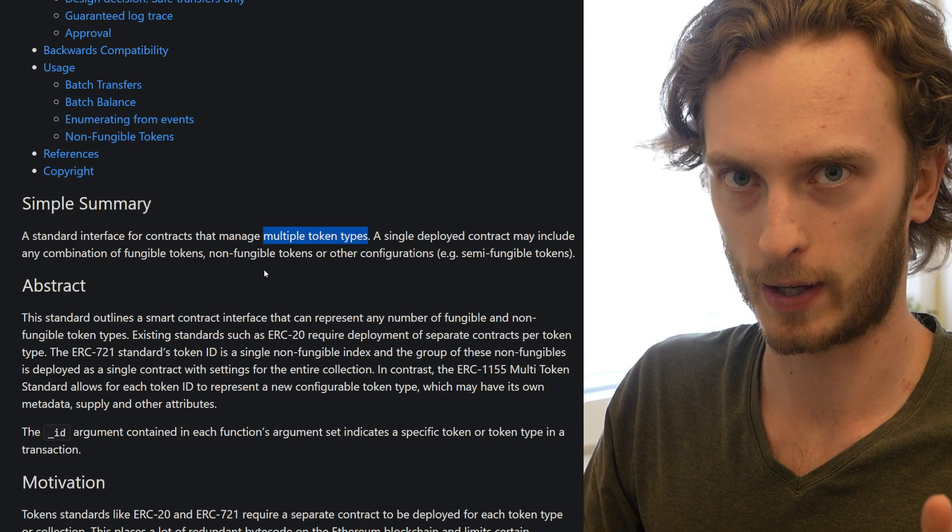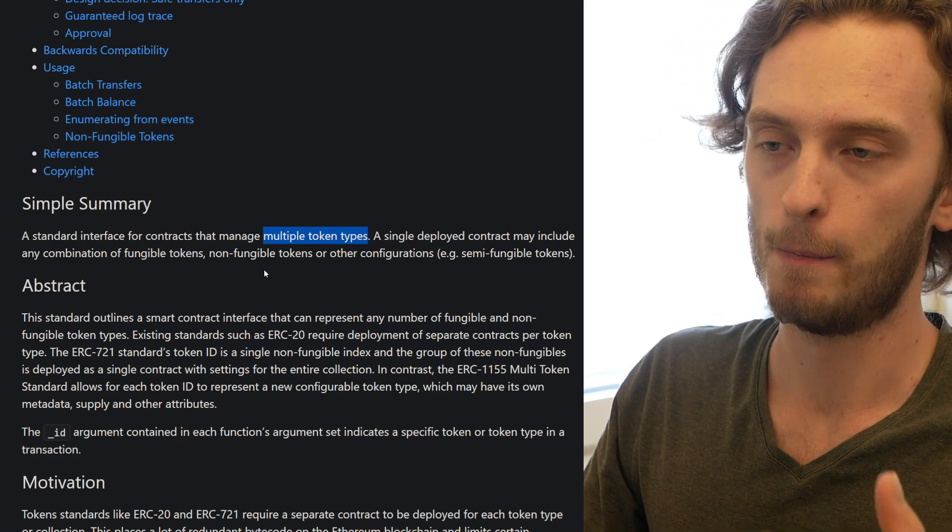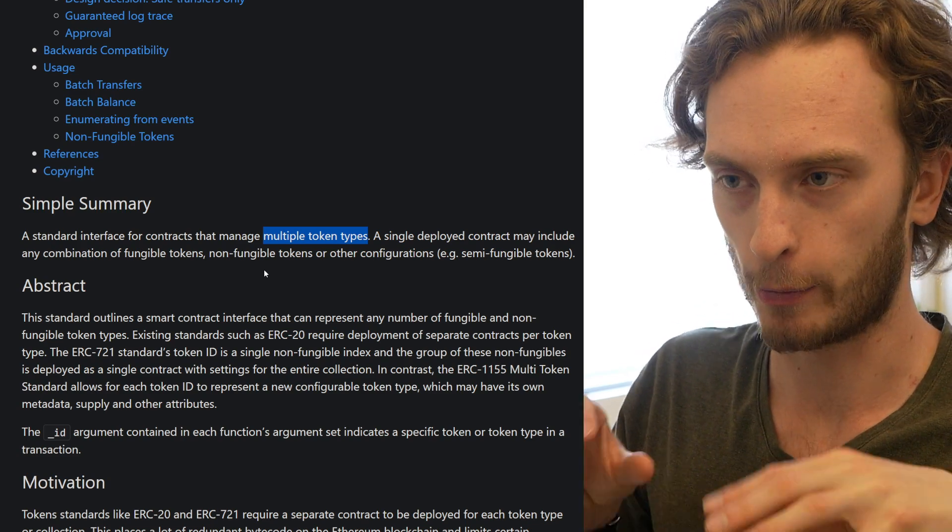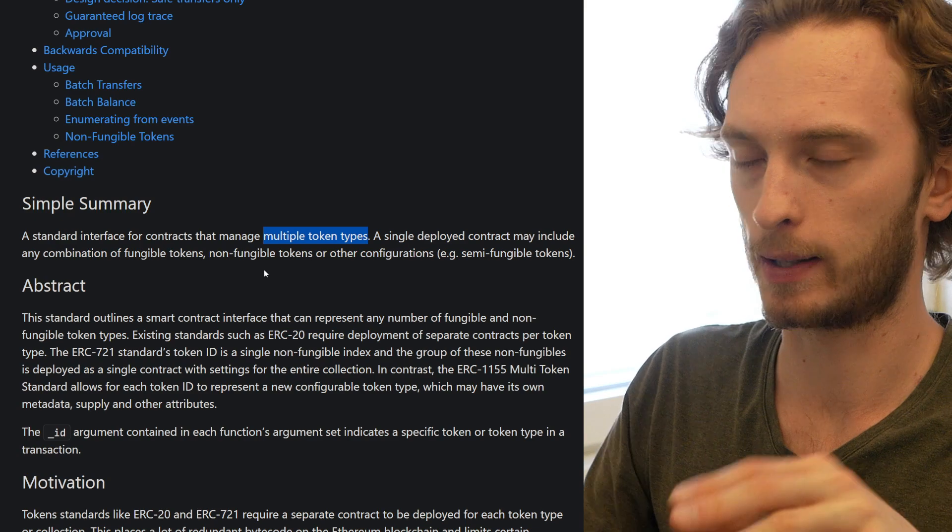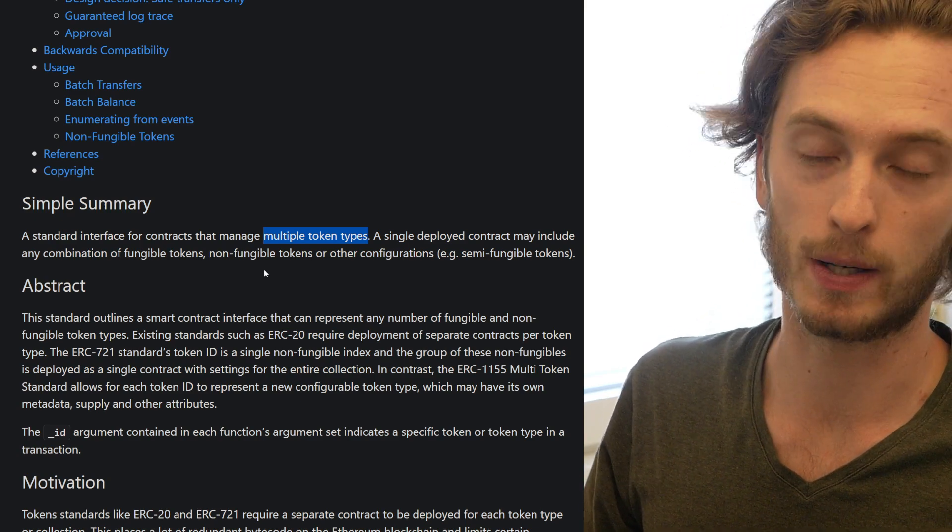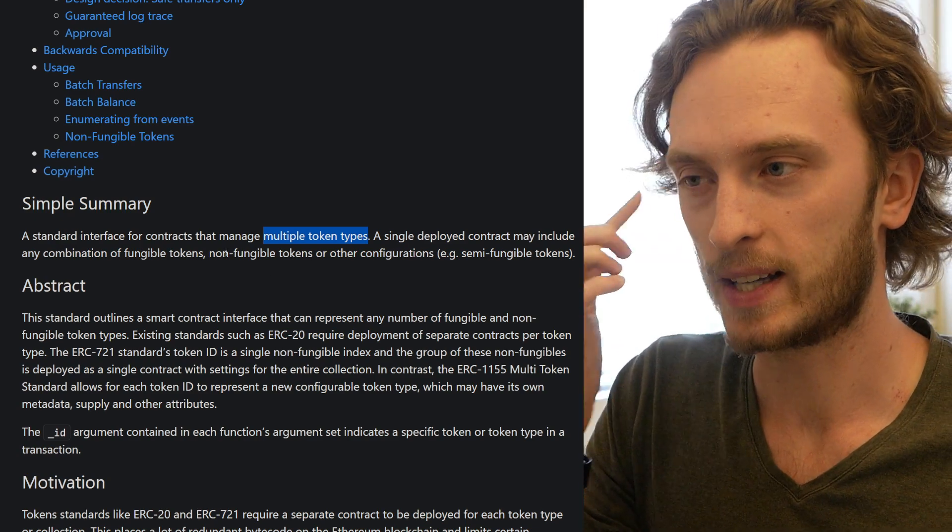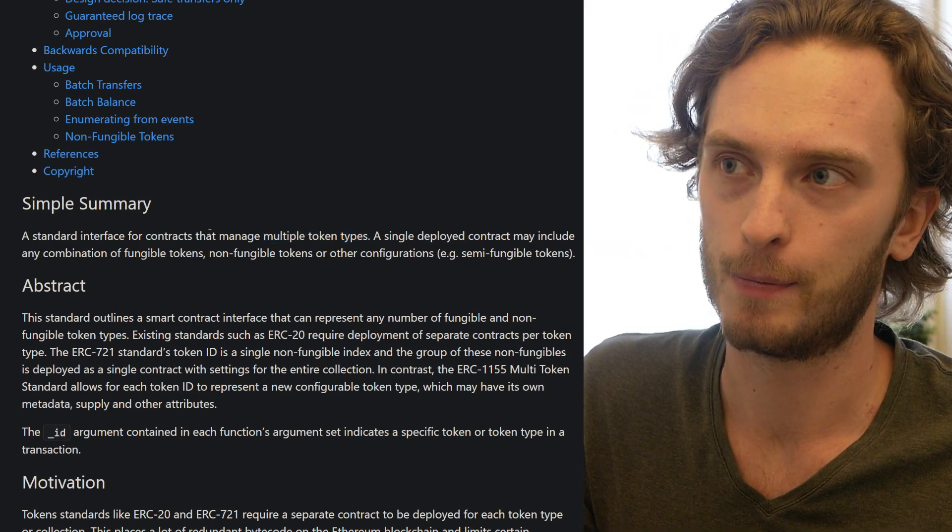So if you have fewer contracts deployed and instead we can use one contract to manage a lot of different token types, then that's a win. So that's what they achieved with 1155.